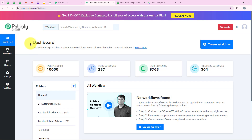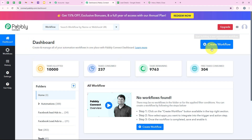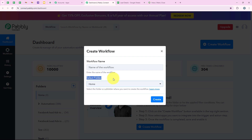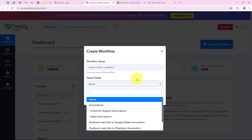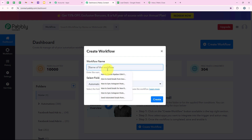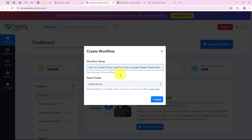Now it is opening my dashboard and to start with the automation, we are going to click on the button that says 'Create Workflow'. It is asking me for the workflow name and the folder I want to save the workflow in. I want to save it in the 'Automations' folder and name my workflow 'How to Create Close Lead from New Google Sheets Table Row', and then we are going to click on Create.